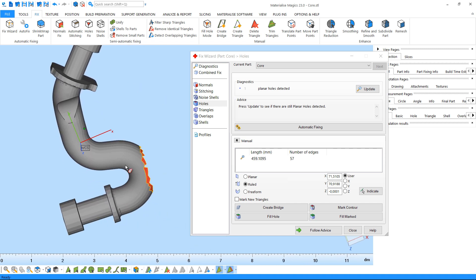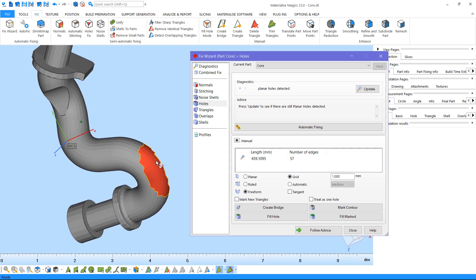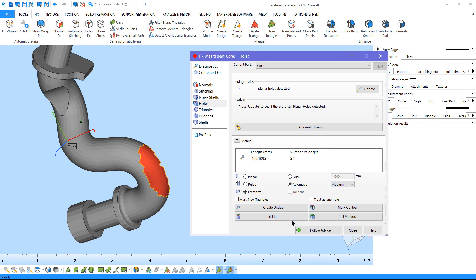For irregular holes, you can use the freeform hole filling tool. Choose the level of sensitivity and fill the hole.